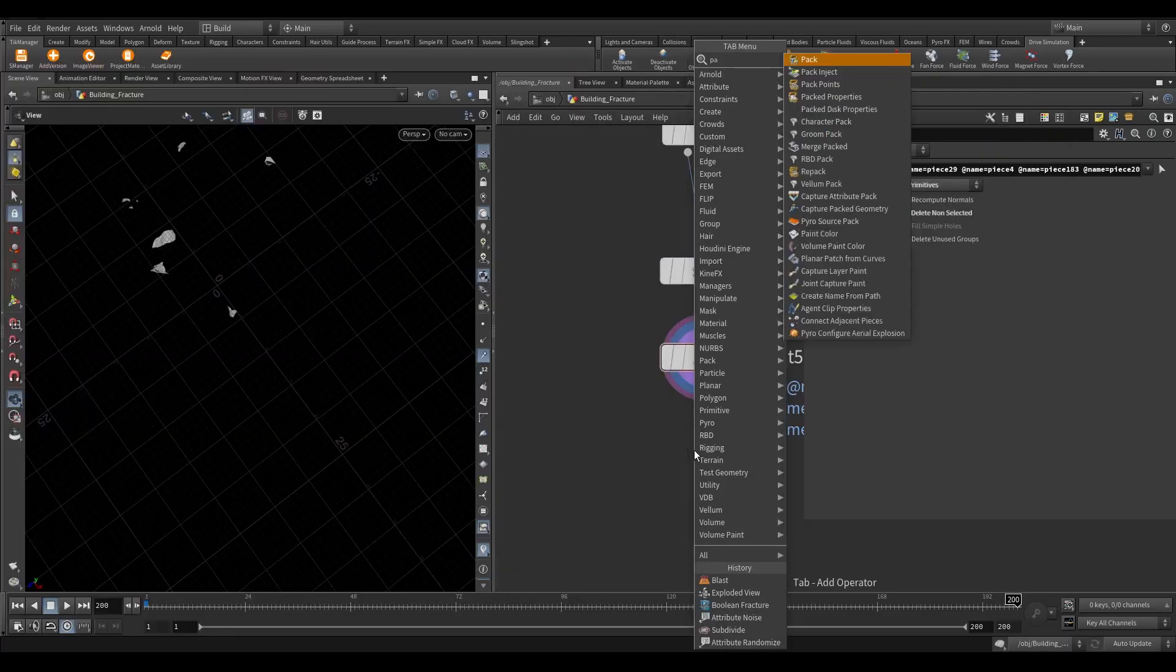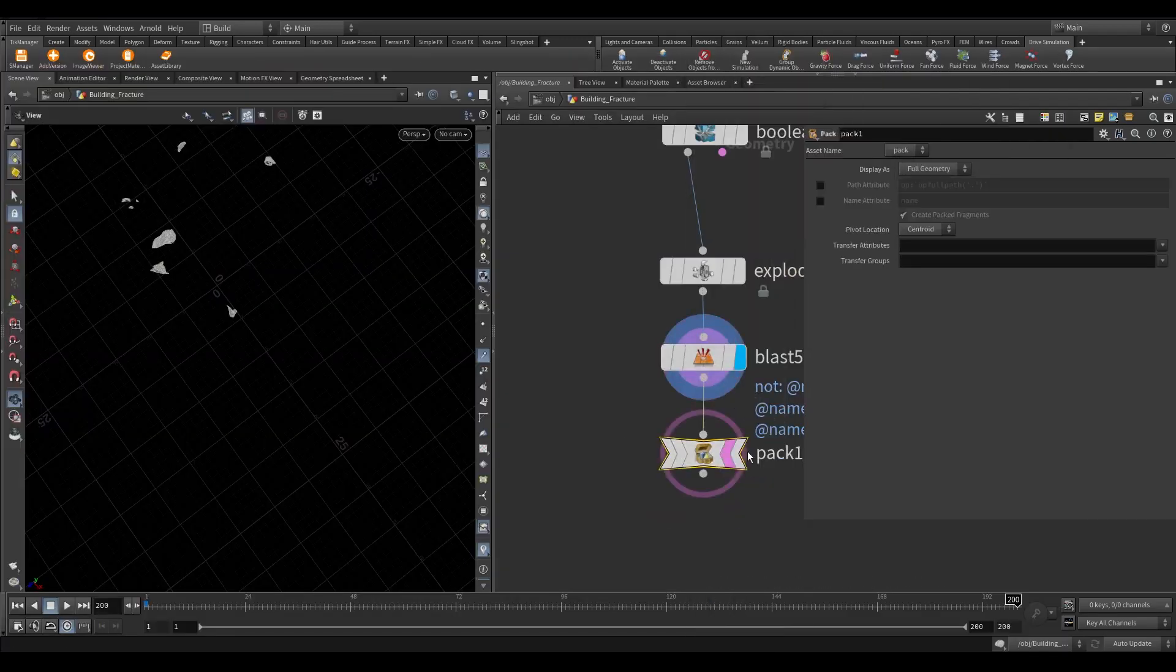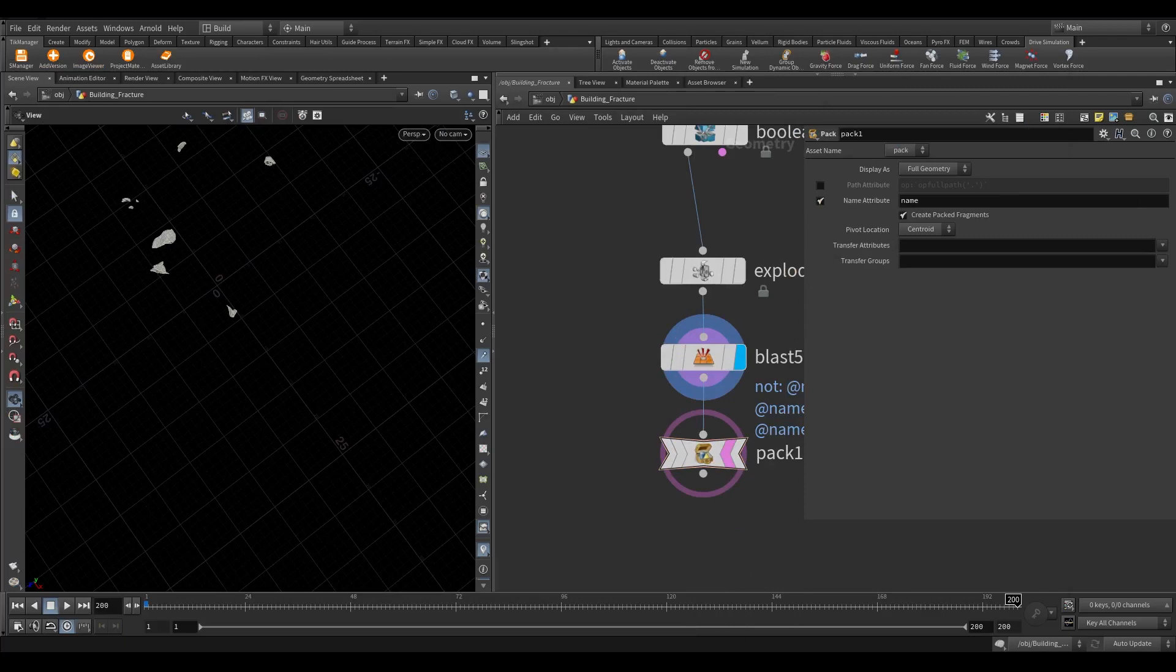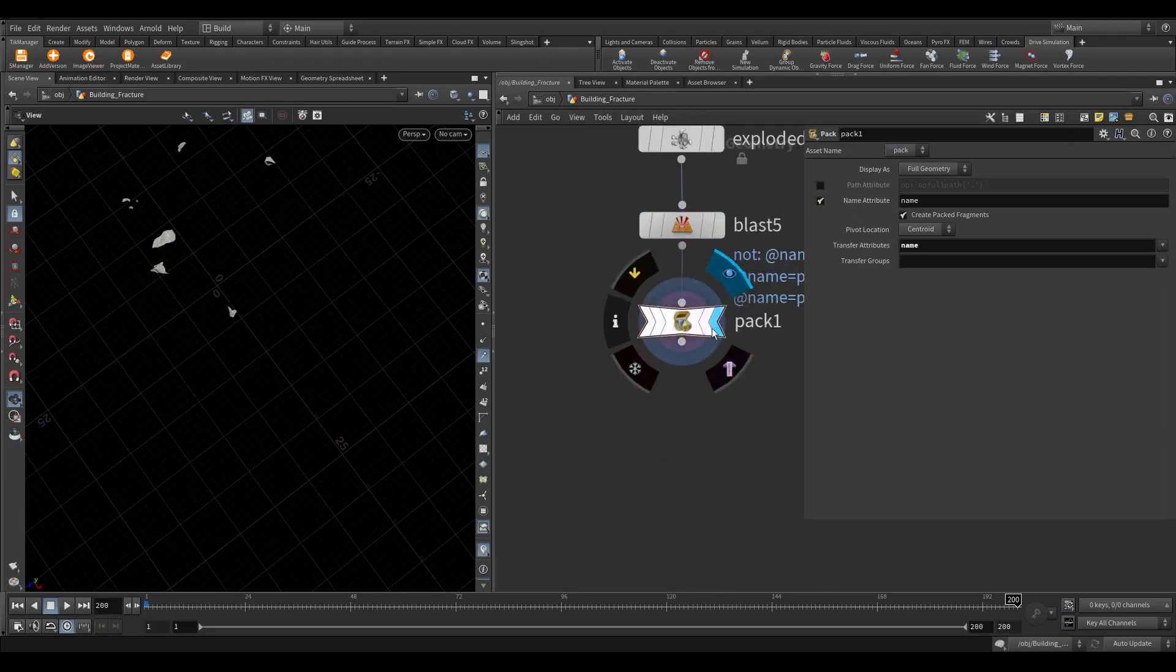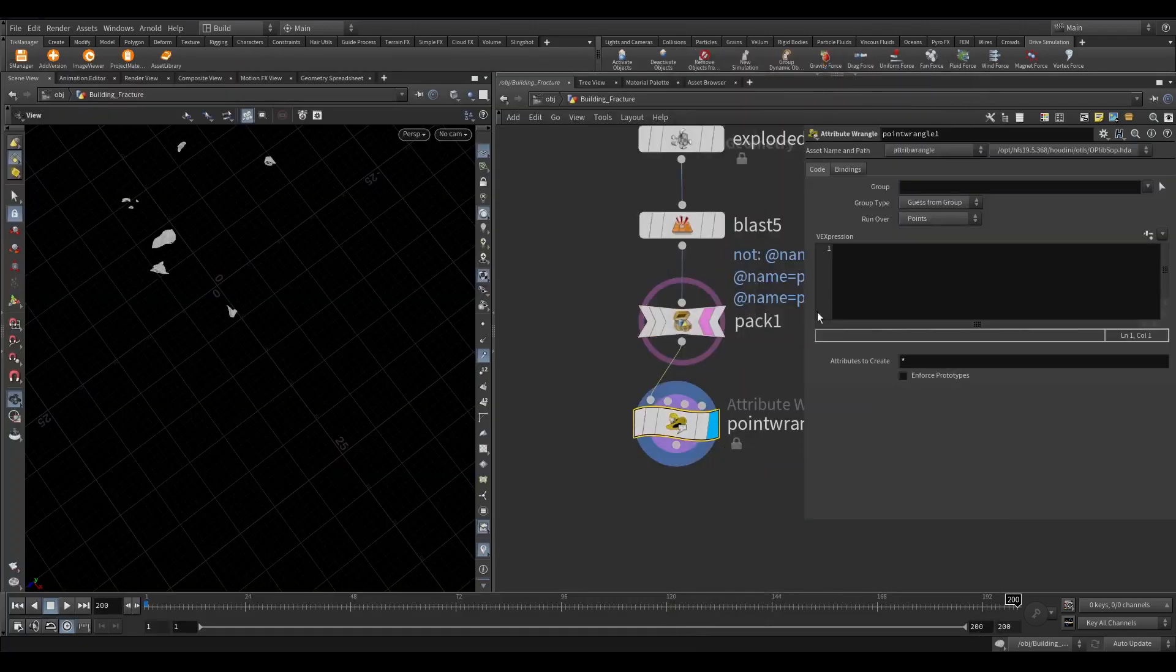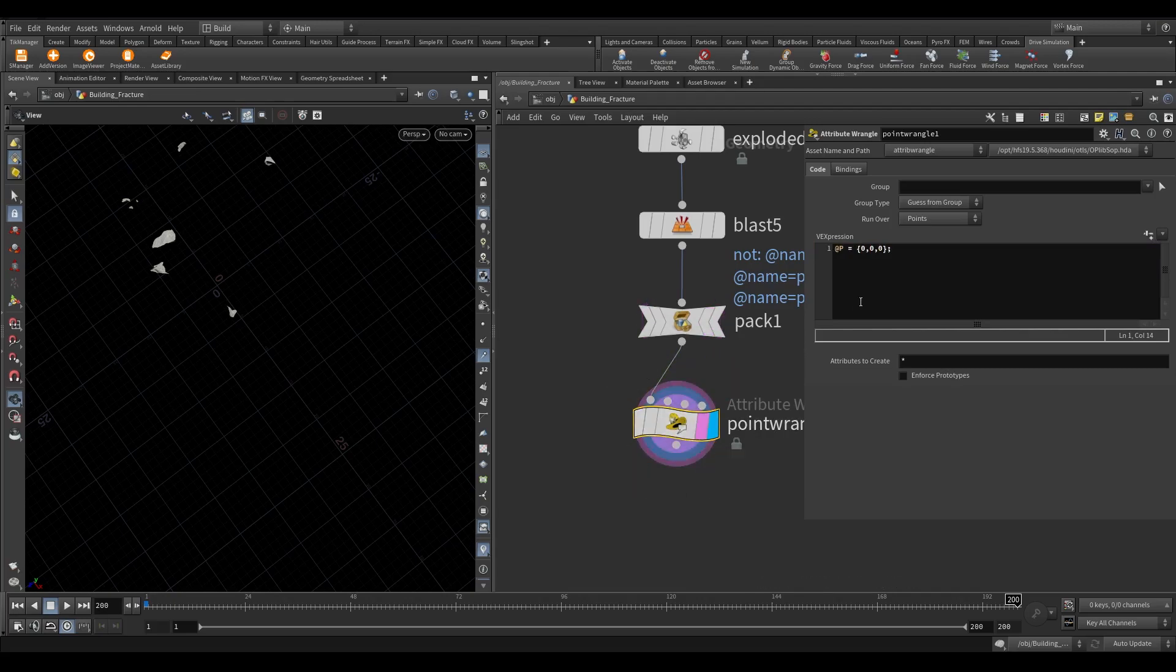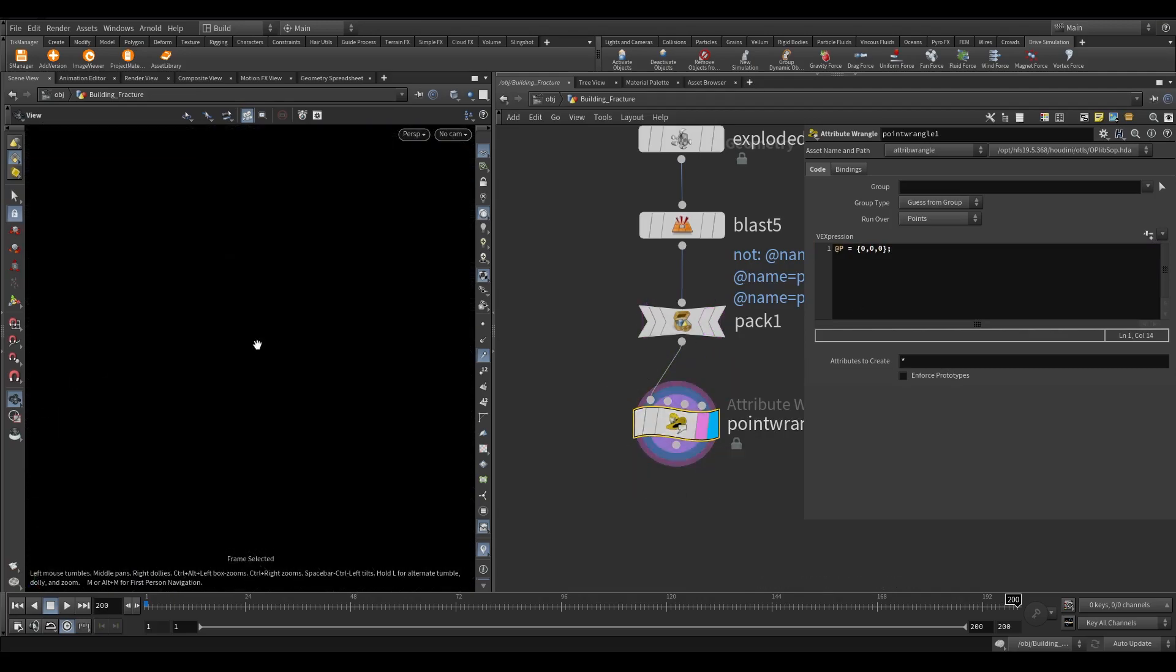Take a pack node. Turn off the path attribute and turn on the name attribute. Transfer the name attribute. Now take a point wrangle node and write this expression. This code will transform each point to the origin.